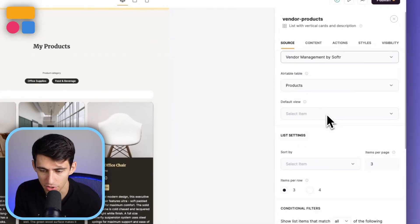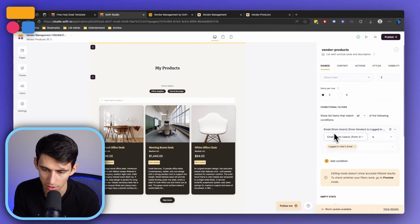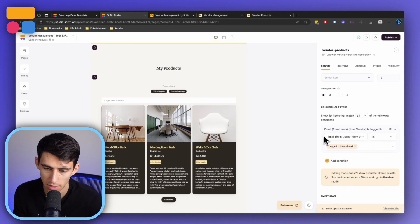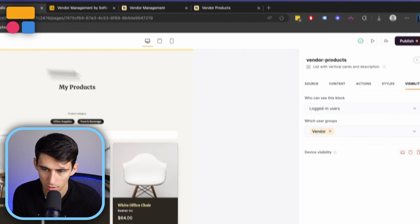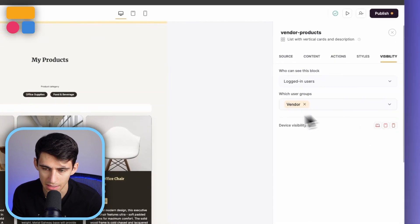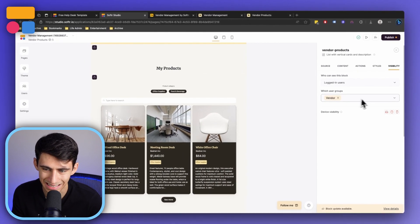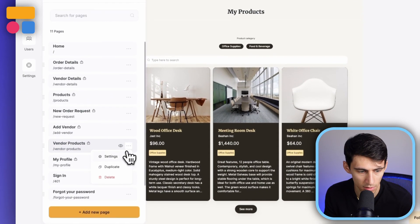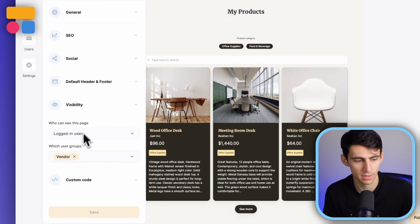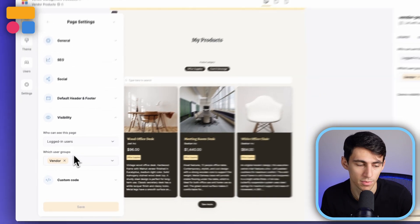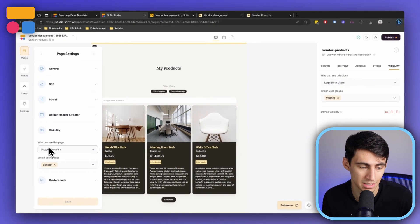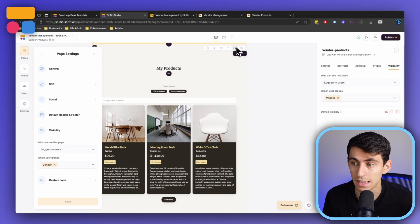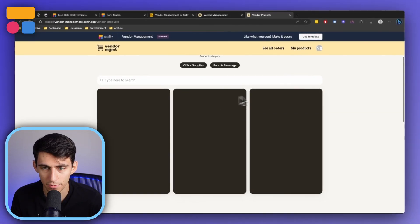Now the way that this functions is that it is conditionally filtered so the vendor's email, if they're logged in, it showcases logged in user's email. The reason that this is the case is because only the vendors can see this. When it comes to My Products in this vendor products page, the settings have it so that the user group vendor is allowed to see this page, but the other user, the employee, is not.